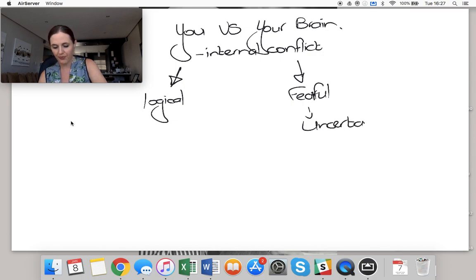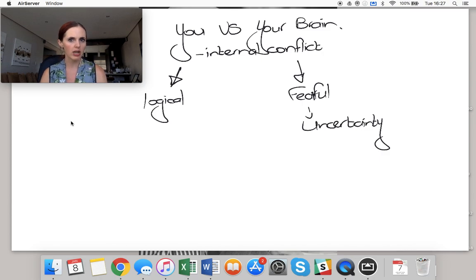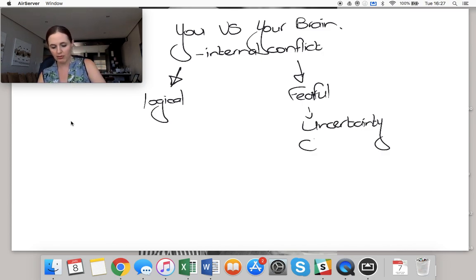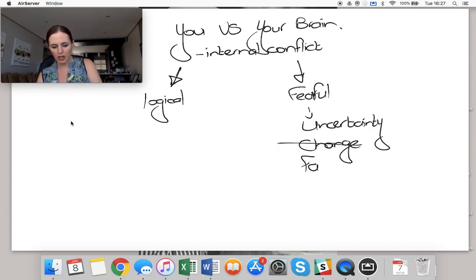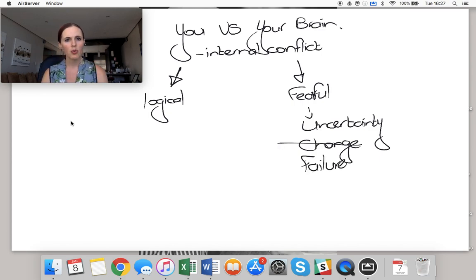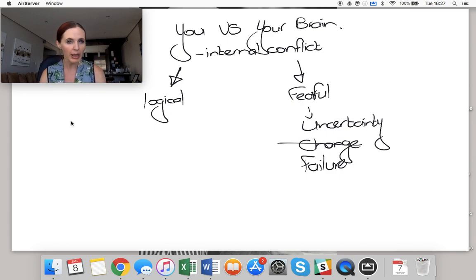As humans, our brains are not okay with uncertainty. We don't like change. We don't like failure. We're not okay with failure. We're not okay with stuff that makes us feel bad.